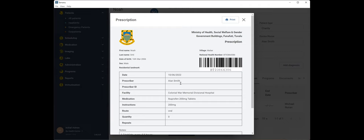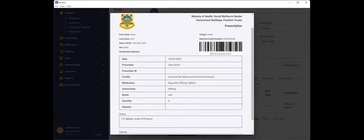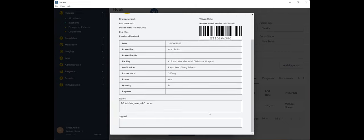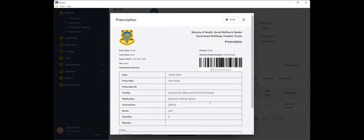We've also got this blank field for prescriber ID. Our plan is to have every clinician in Tamanu associated with their own practitioner ID that will come in future releases, but for now, you've still got that ability to print and you can handwrite your prescriber ID in there. So we've got all the familiar fields that are appropriate for a prescription. Our facility, the medication that needs to be dispensed, the route, and then some notes, and you can obviously sign that.